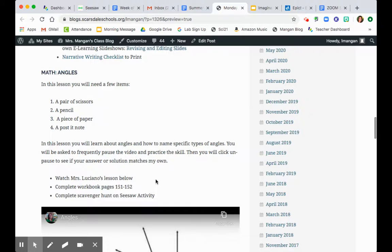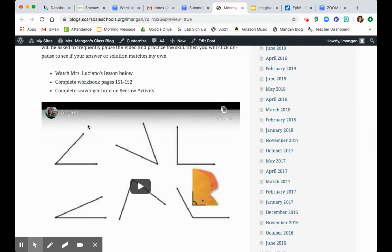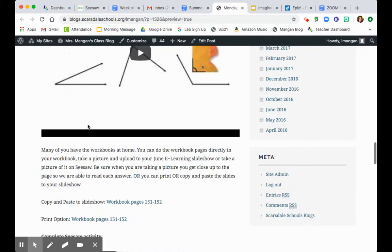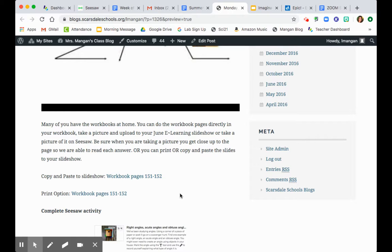you have angles for math. You're going to need to collect a few items before you get going, so read that list. You're going to watch Ms. Luciano's lesson video, and you're going to fill out pages 151 and 152 in your math workbook. Now, you actually have your math workbook now, so if you want to, just go ahead and do it in the math workbook. What's easier than that? Just take a picture, put it on seesaw.